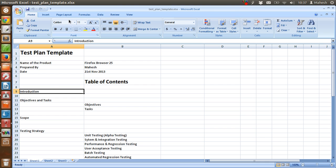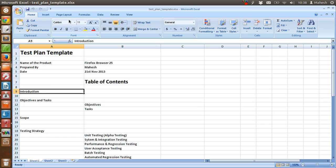The objectives of test plan are to identify the items that are subject to testing, to communicate at higher level the extent of testing, to define the roles and responsibility for test activity, to provide an accurate effort estimation required to complete testing as per the plan, to define the infrastructure and support required.